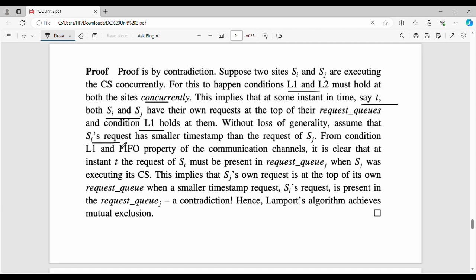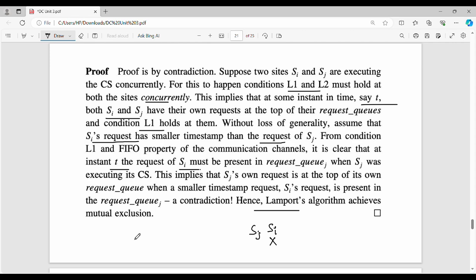If you look at L2, we assume that SI's request timestamp is less than SJ's. The request of SI must be present in request queue of SJ — the second process. But SJ came before SI, so this is not valid. Hence there is a contradiction, and therefore Lamport's algorithm achieves mutual exclusion.